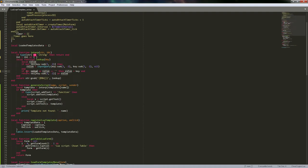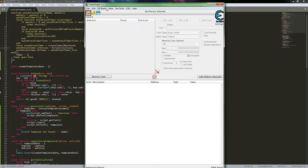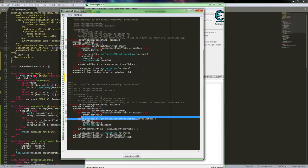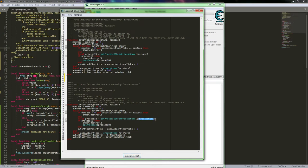We do check for nil — instead of canceling, if the value is nil or an empty string we set it back to the key itself. This means the raw placeholder like `$(process_name)` stays in the script, which will throw an error in Cheat Engine. That's intentional: the error tells you right away that something was left unfilled so you can go fix it.